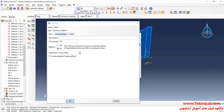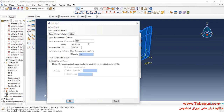I'll increase the maximum number of increments and enter an initial increment size equal to 0.01.